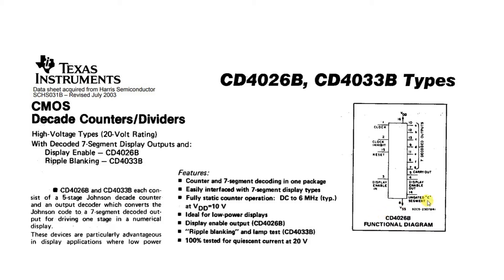And then there's an ungated C segment. We won't be using this, but it's used for certain kinds of counting operations. So with that said, let's take a look at the circuit diagram. And we're going to use three of these to build a counter which will count from zero to 999.